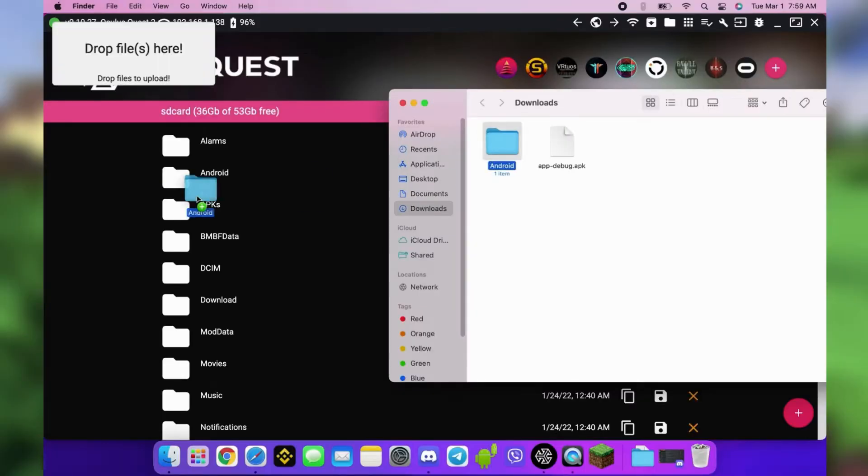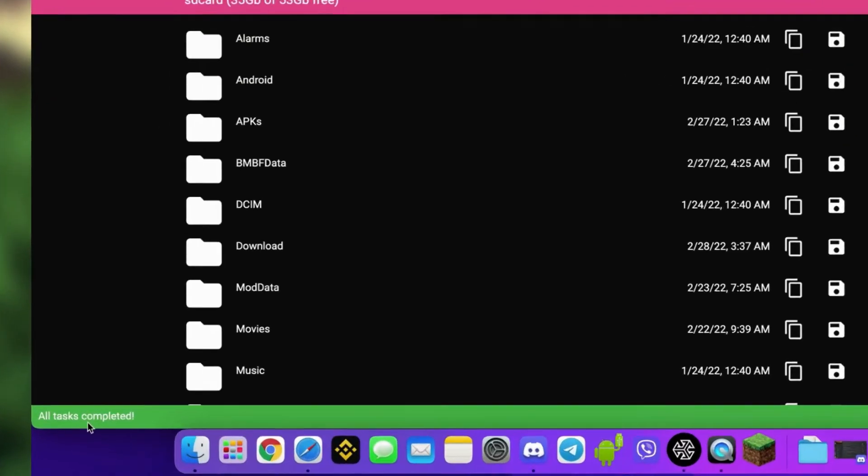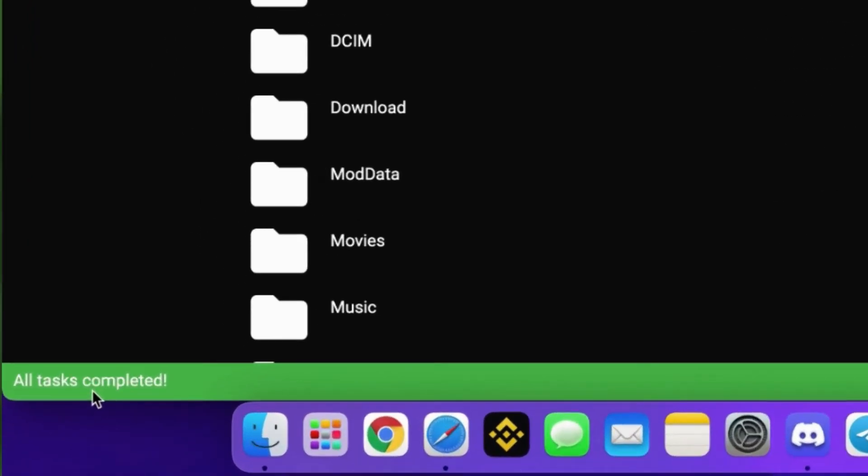Drag and drop the Android folder into the SideQuest window. Don't worry when it says a folder already exists with that name. They will just merge. You can disconnect the cable when it says completed.